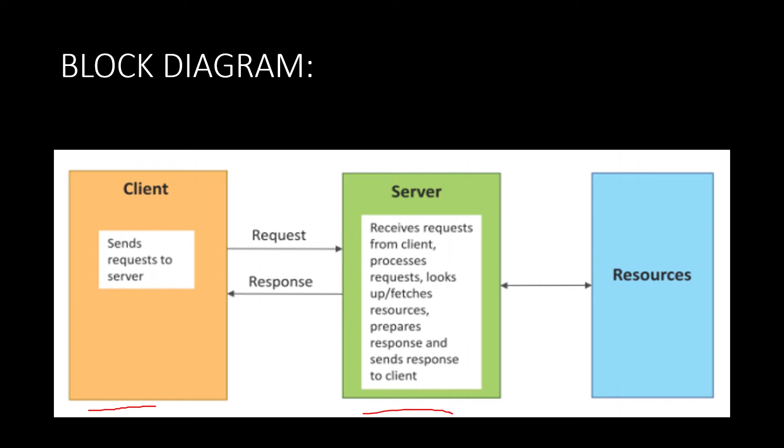What the server does is it receives requests from the client and processes the request, looks up, fetches the resources, and prepares the resources and then responds to the client. It will just receive the request from the client and then it will prepare all the resources which are required to create a response for the client. So basically it will be creating a proper response for a particular request, and it will be sending the response to the client.